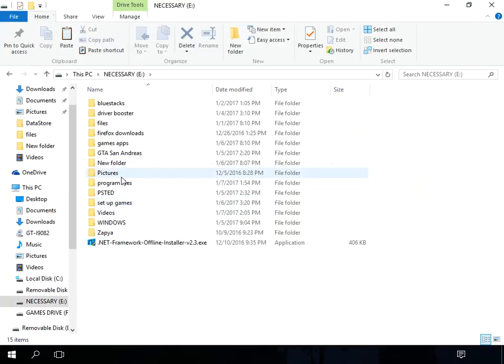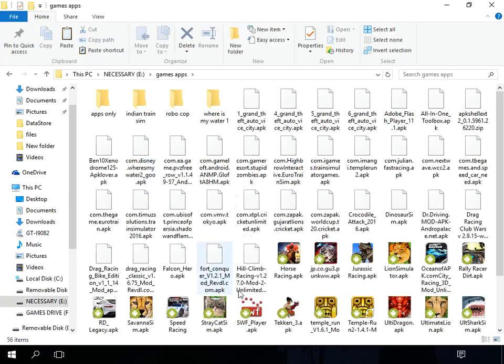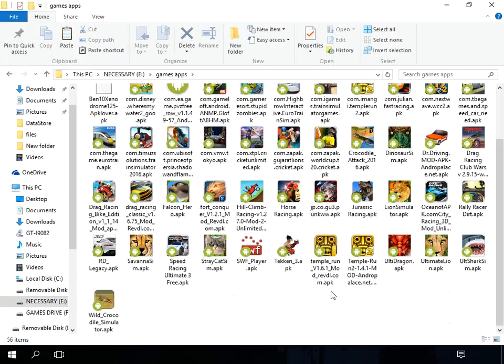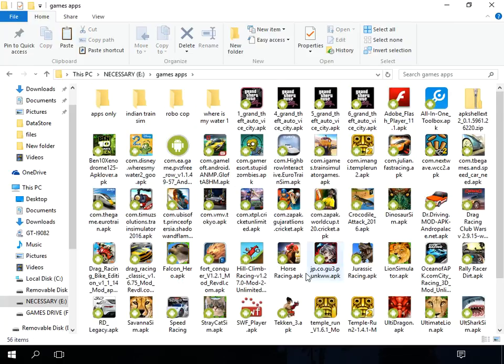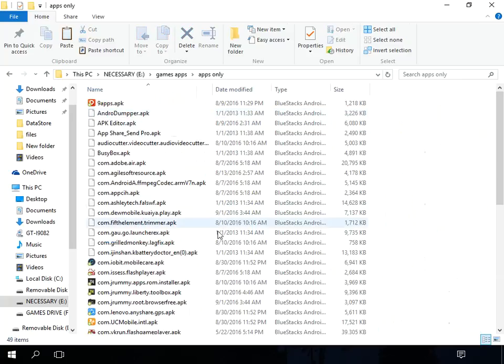I will show you that. I can see all app file icons in my windows PC. You can see here.